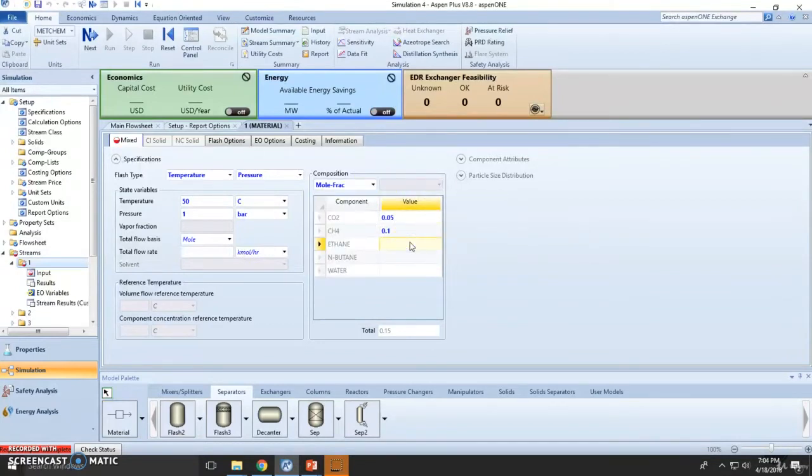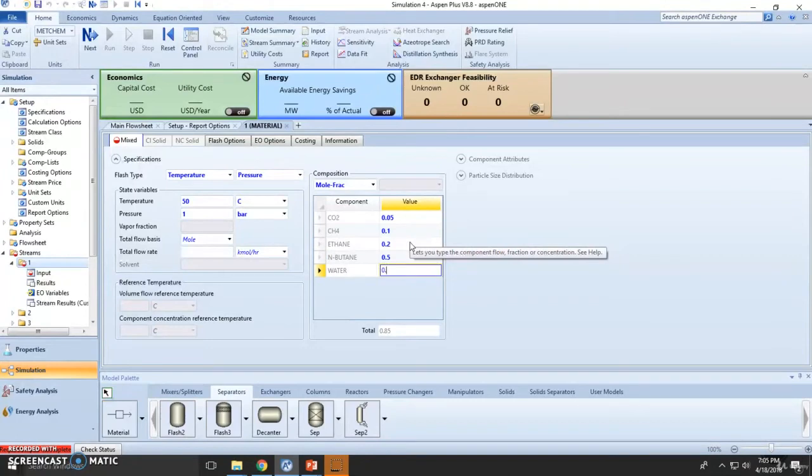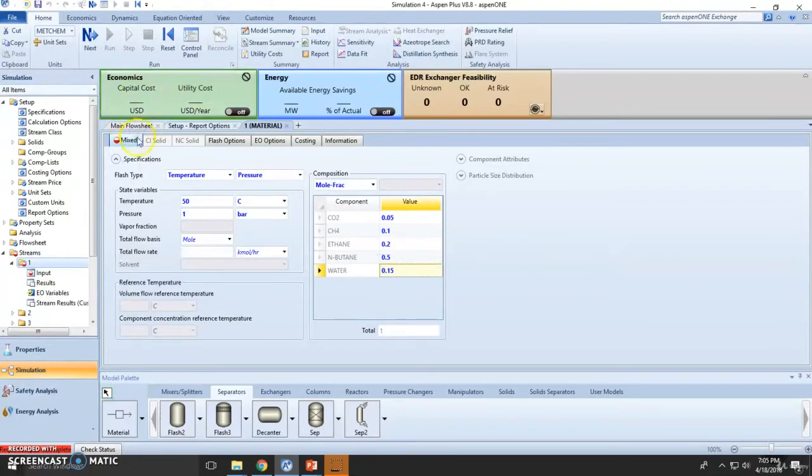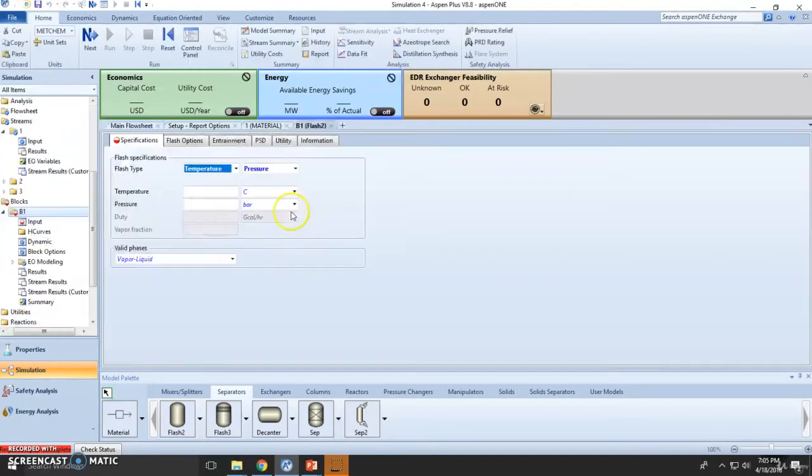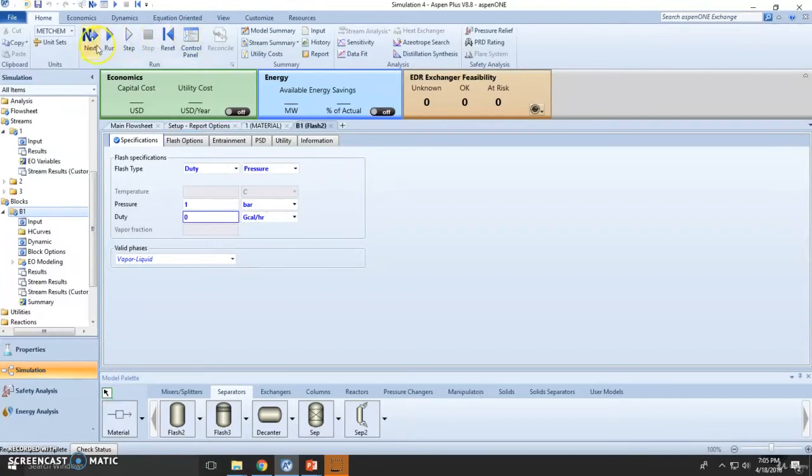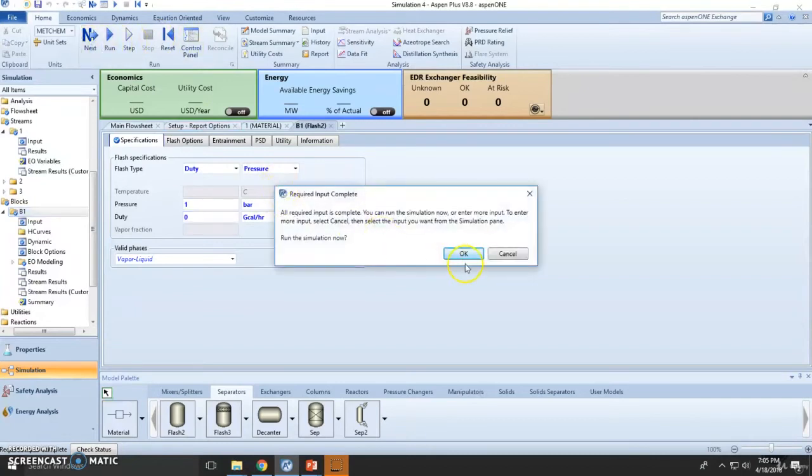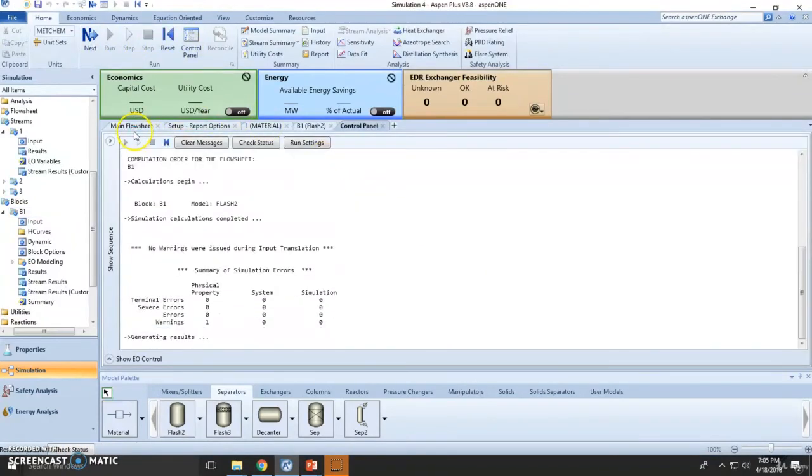This runs adiabatically, and if we have problems we don't need to fix them because we just want to see the property sets. Let's assume this runs adiabatically at one atmosphere. There's one warning - let's verify the stream results. Let's scroll down.